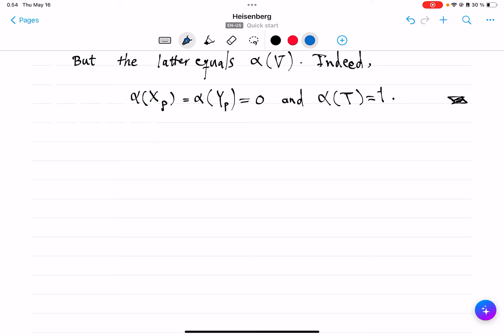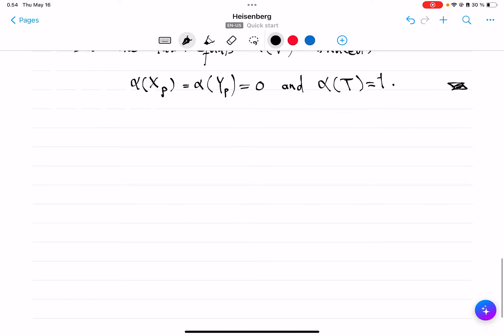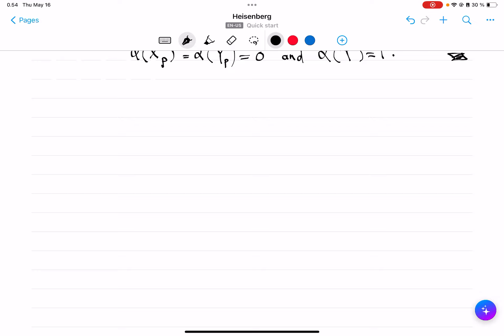With that, we are ready to talk about the important subject of projections. We will denote by π many different projections, where the abuse of notation is justified by many factors. First, π of the point (x, y, t) will be denoted just (x, y). This is a map from R³ into R² and it's a 1-Lipschitz map.